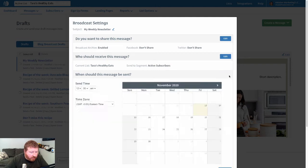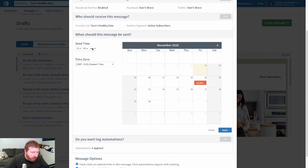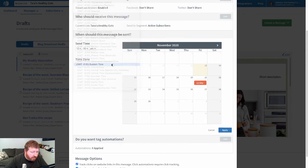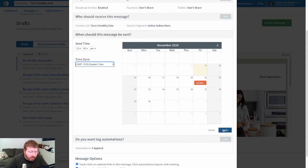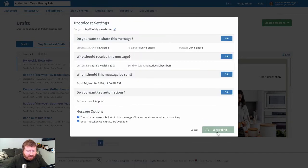For this one, we're just going to schedule it to be sent. We'll do next Friday at noon would be perfect. You can even choose which time zone you send it out as well. We'll apply and then we'll schedule the message to be sent.